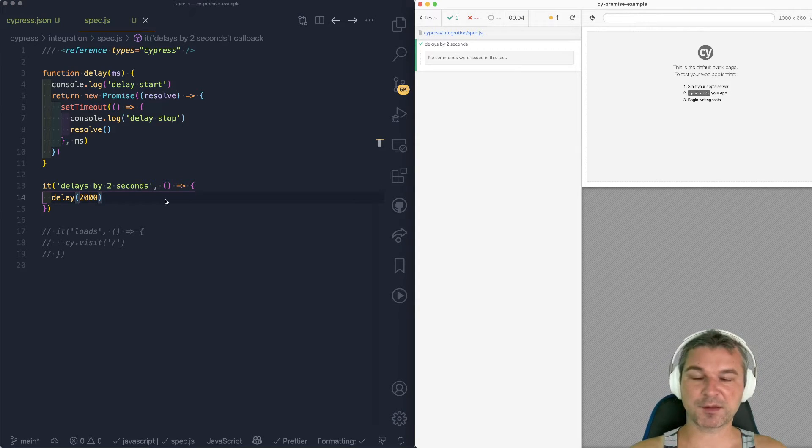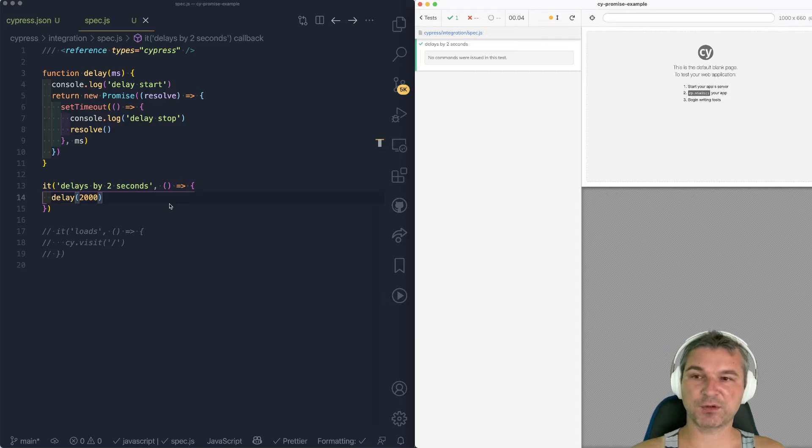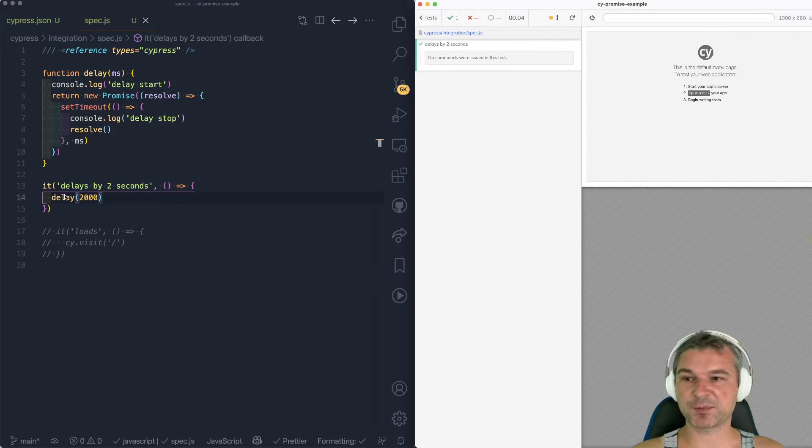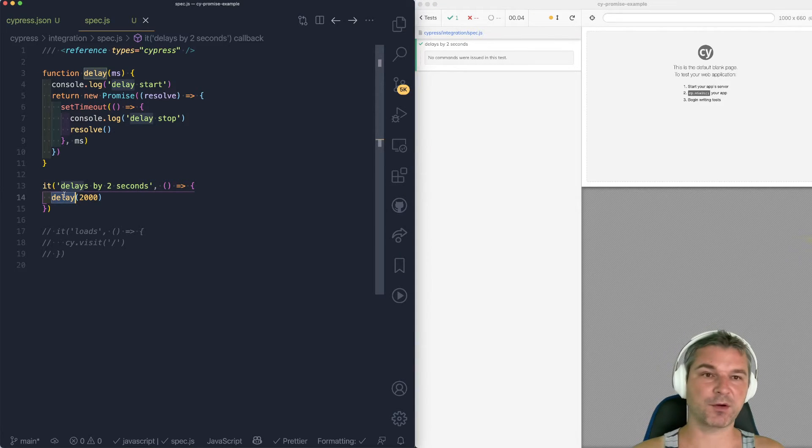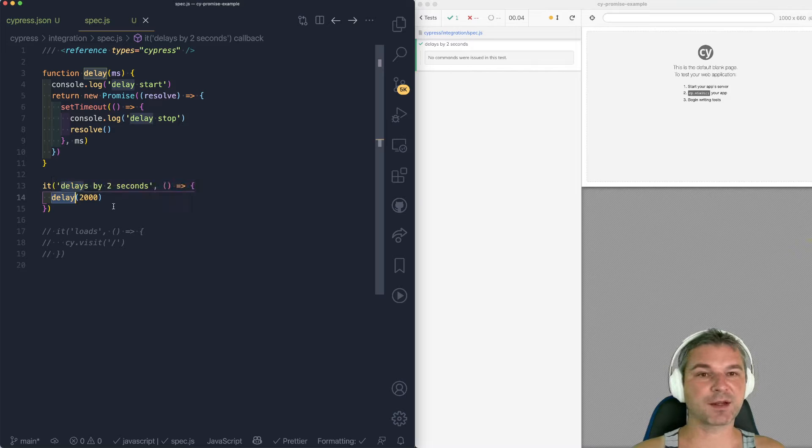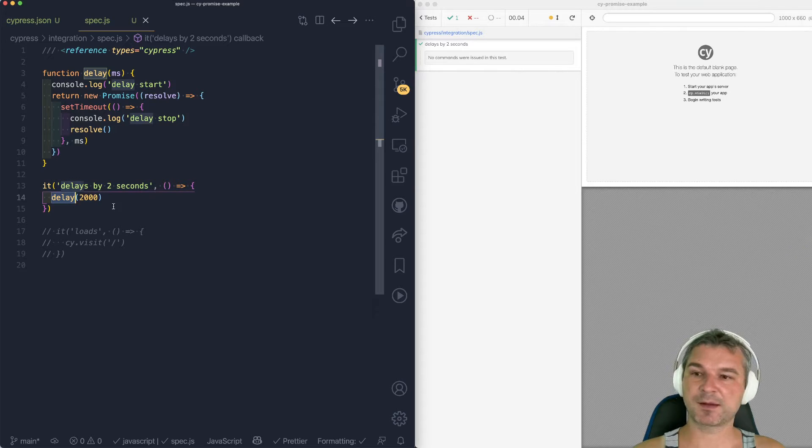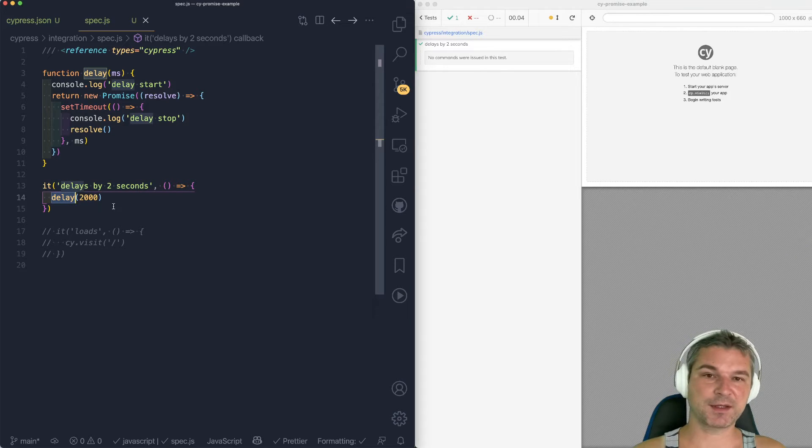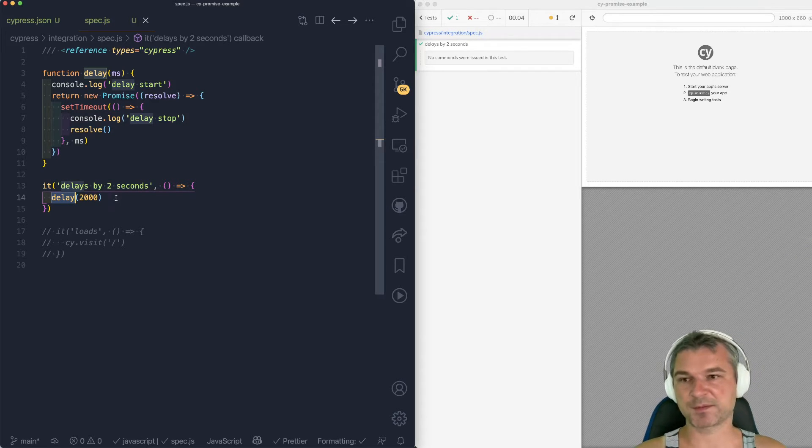This is because Cypress has no idea that you wanted to wait for this promise to resolve. It's your own code. It does something asynchronously. Cypress has no idea that the test has to wait for this promise.